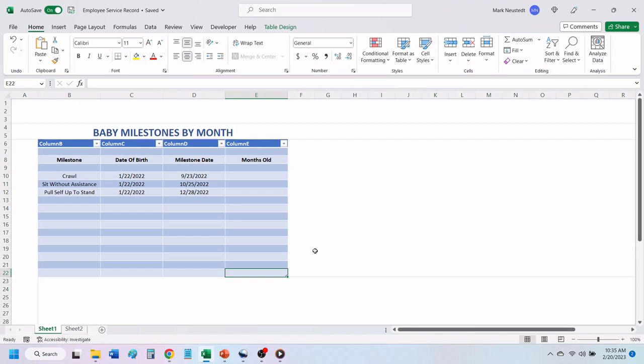Hello, and welcome to Mark's Excel Tips. In today's video, we are going to show you how to find the difference between two dates in months. Let's get started.